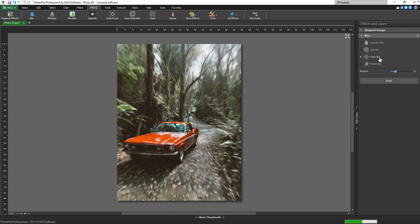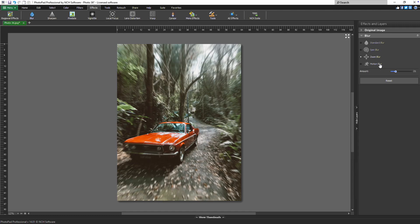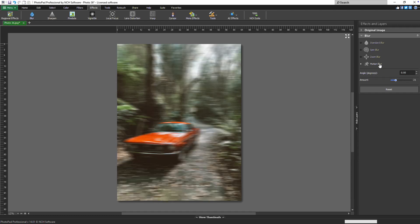And the motion blur, which is designed to simulate directional movement, as if the subject is moving rapidly in a specific direction.